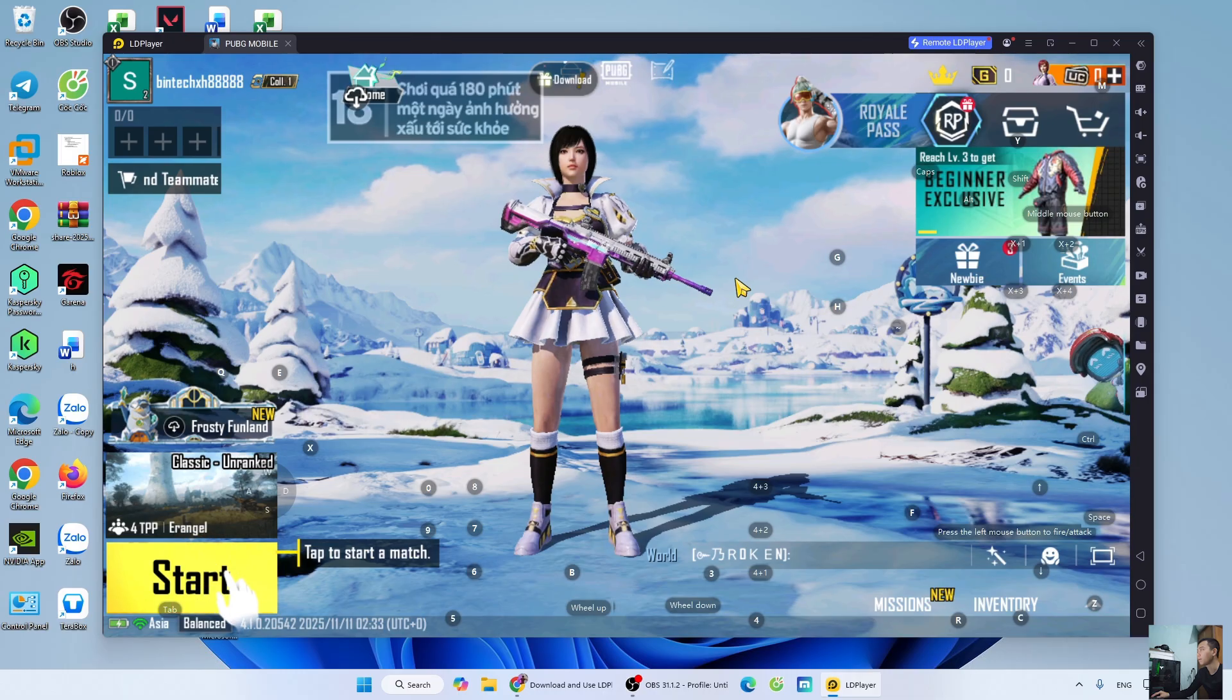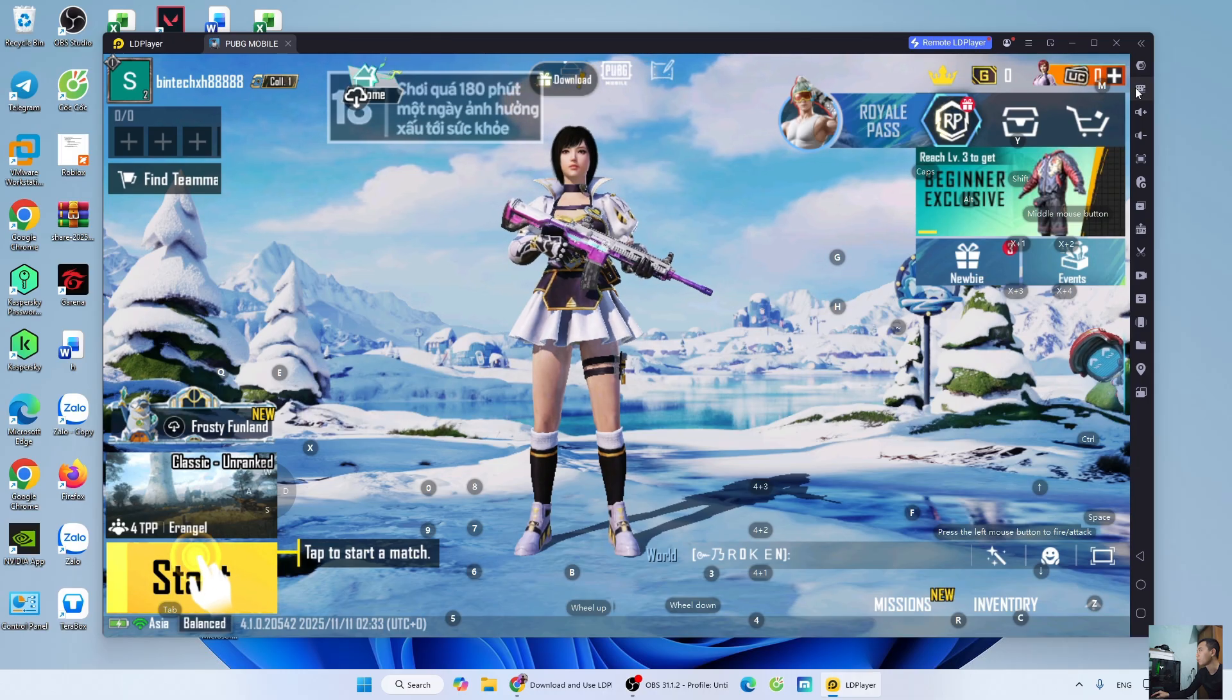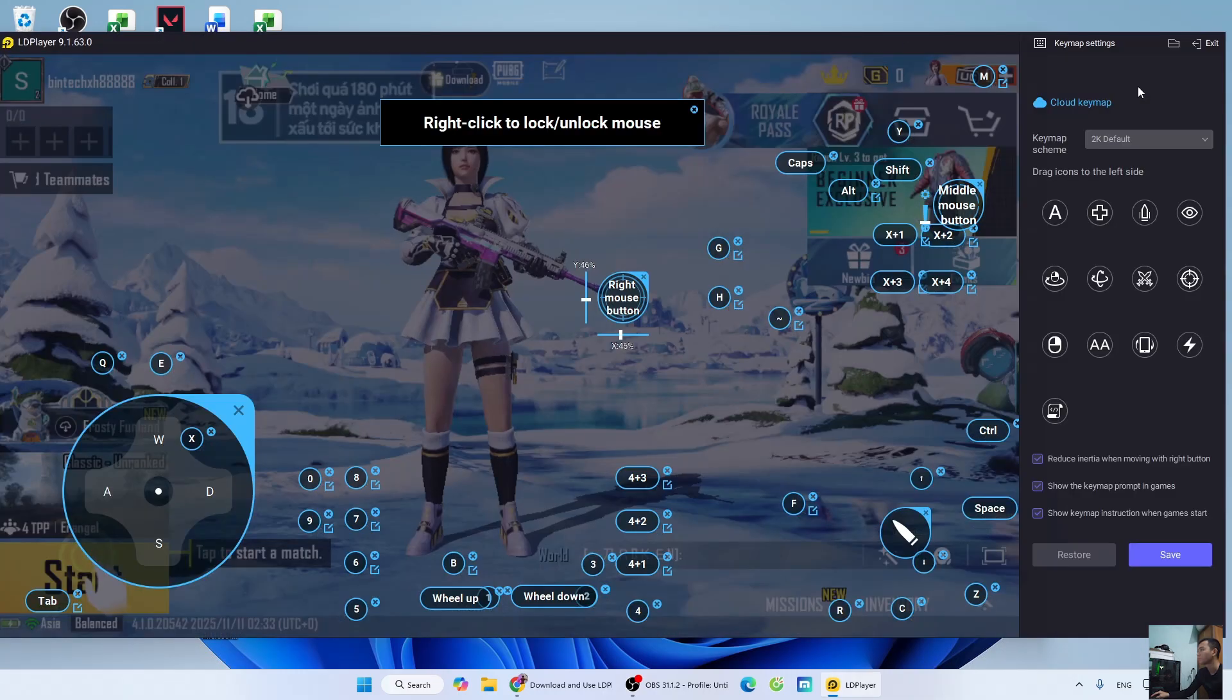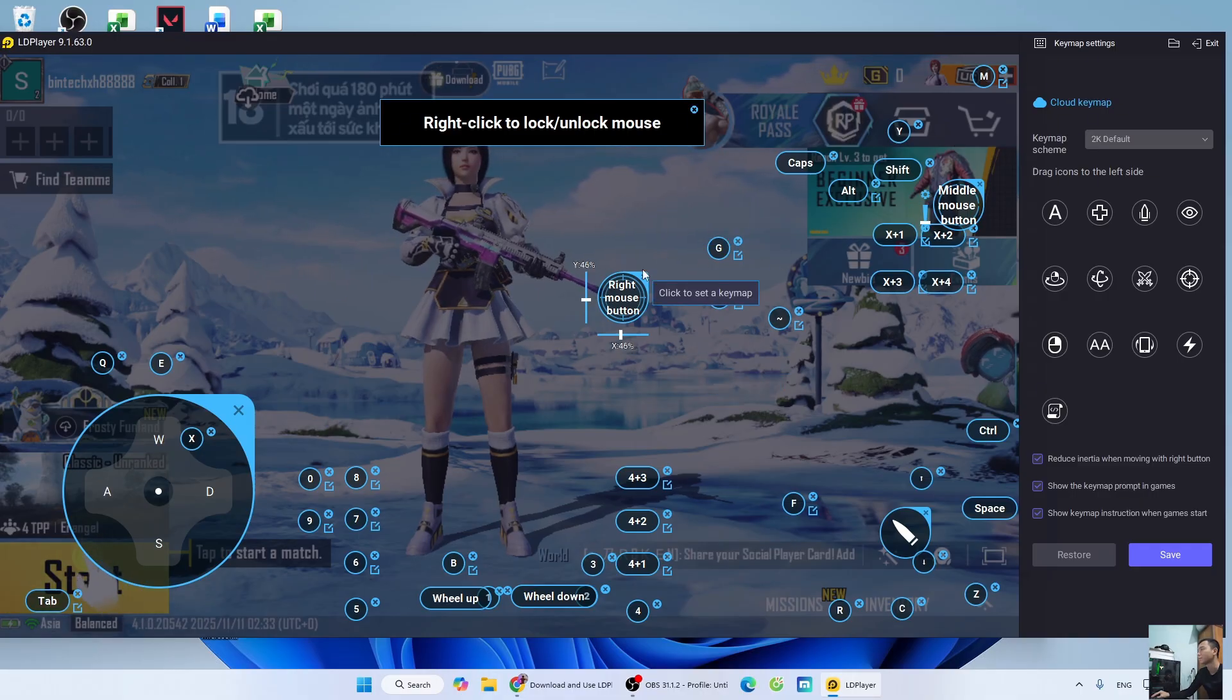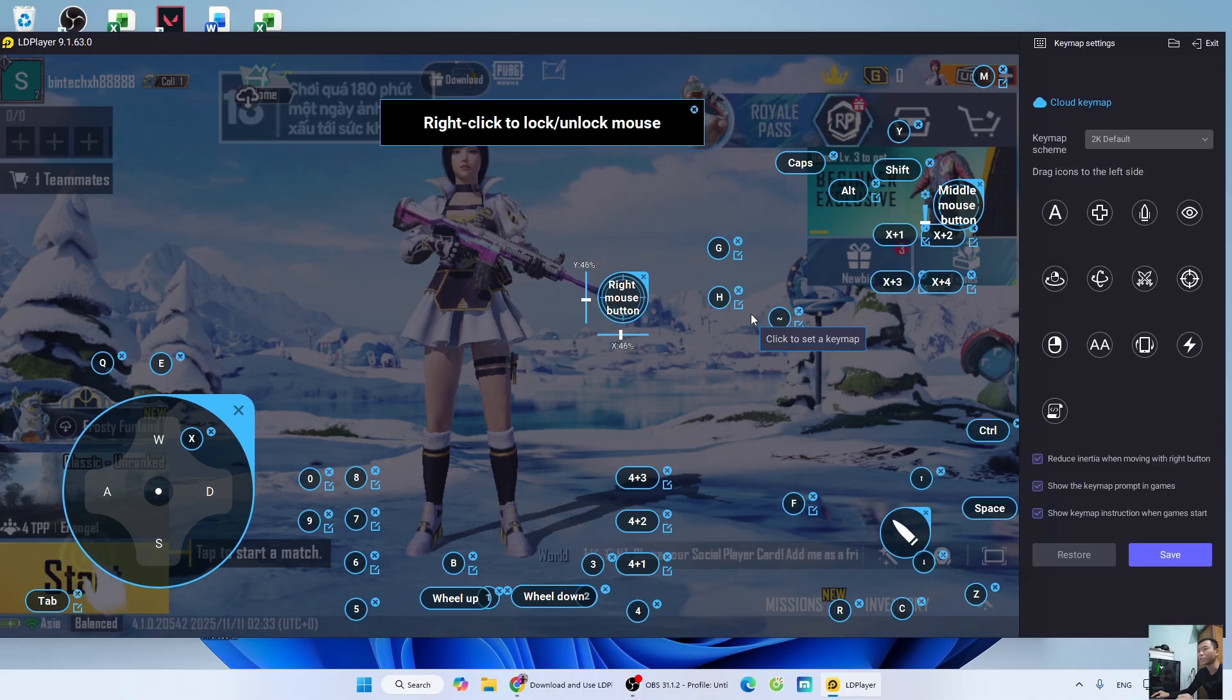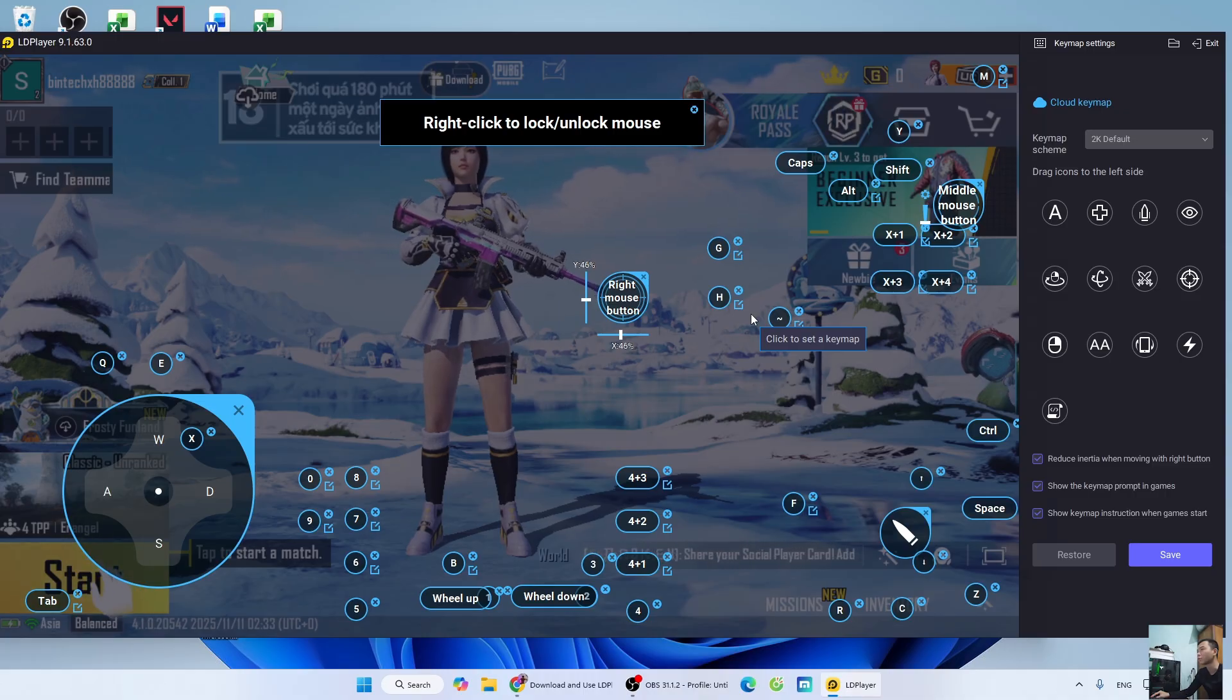To set up the controls, click the keyboard icon. You can change and set up the buttons here. After customizing the controls, click Save.